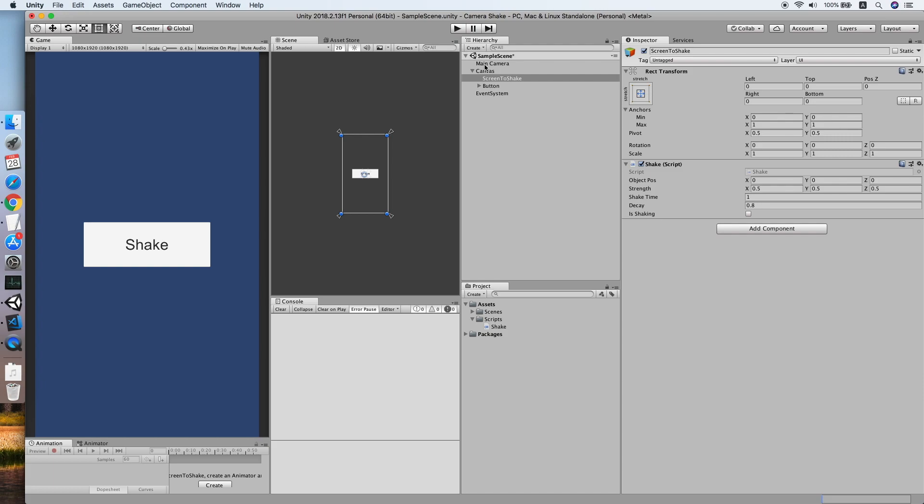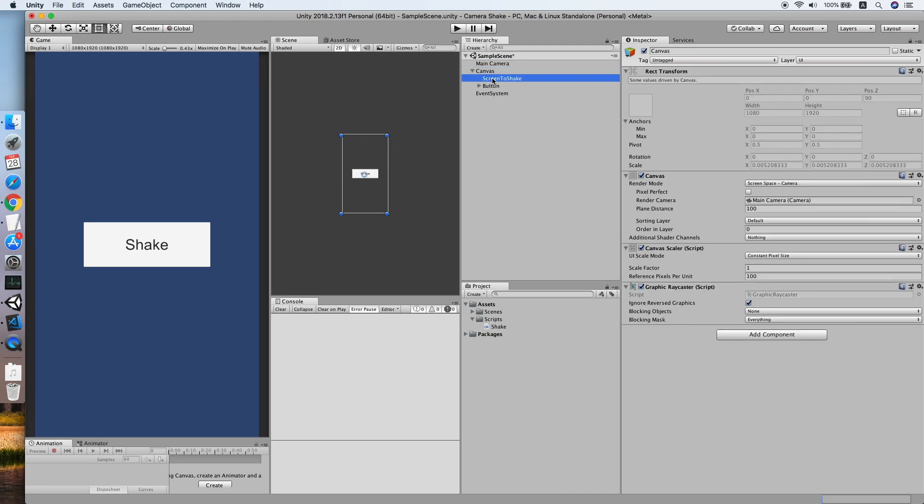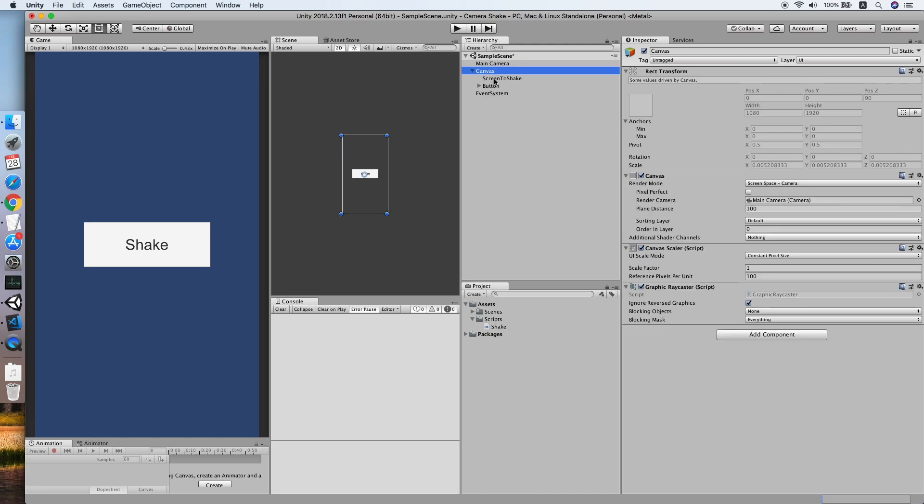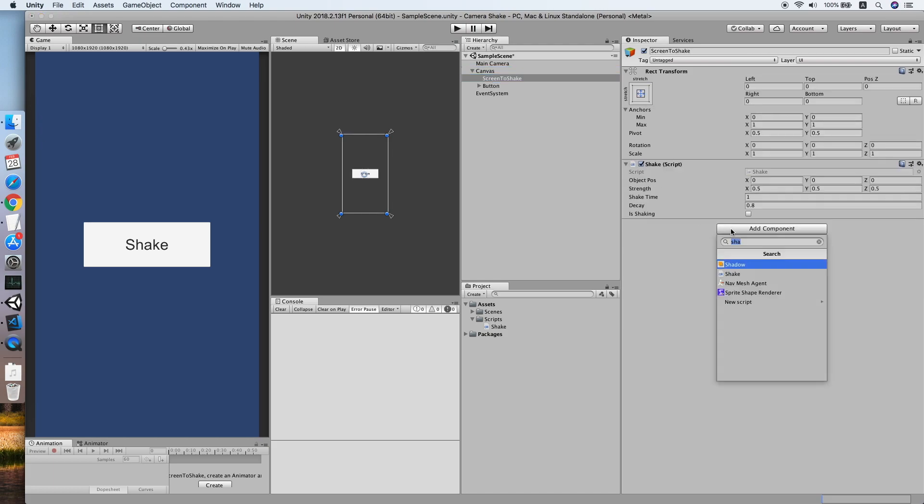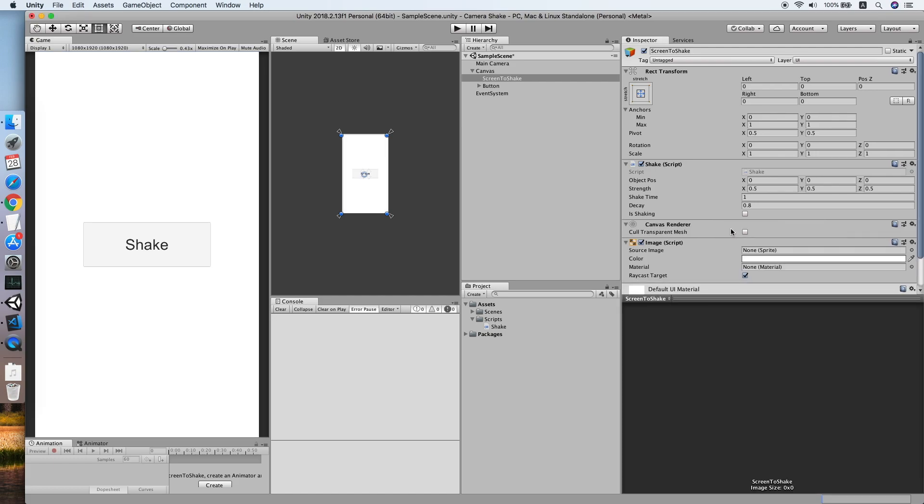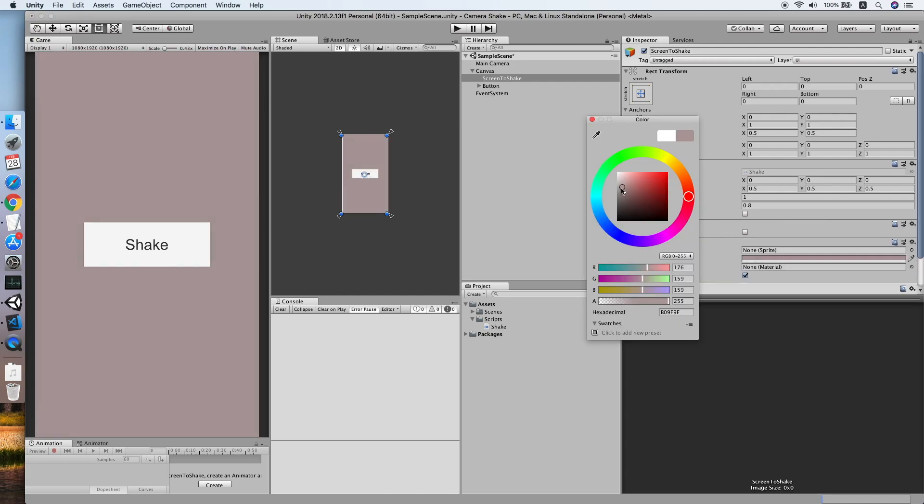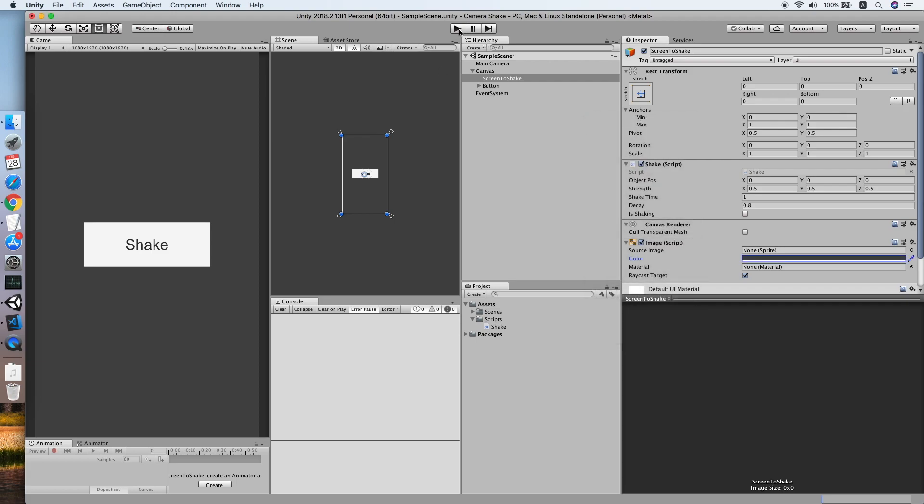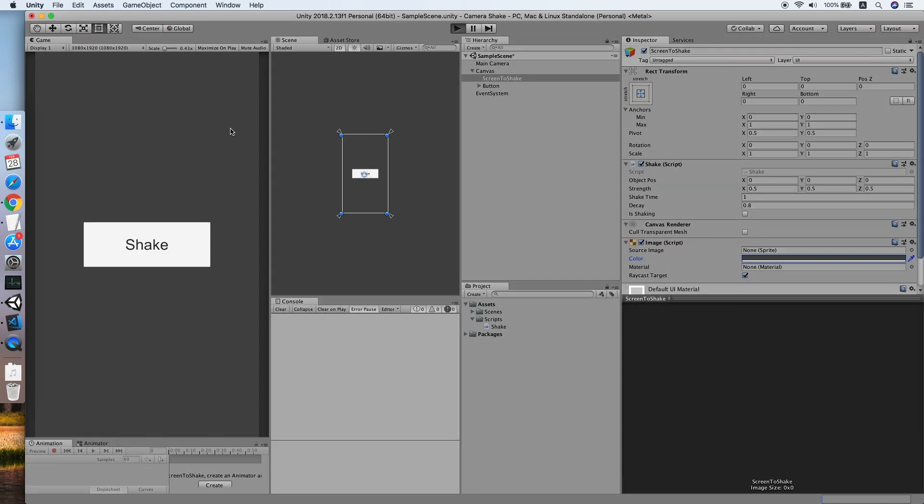So we set the strength to 2.5. Now let's try. Let me add another image first, a grey background so you can see more clearly. Let me try, click the shake.